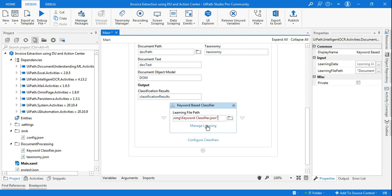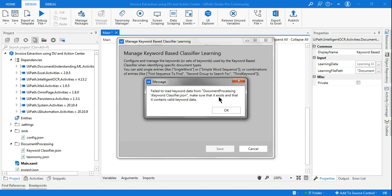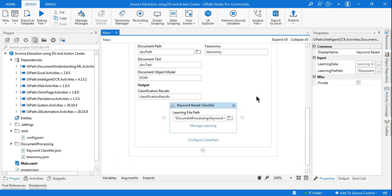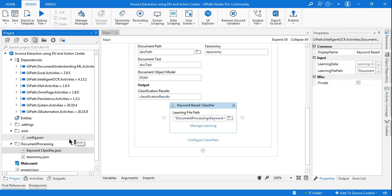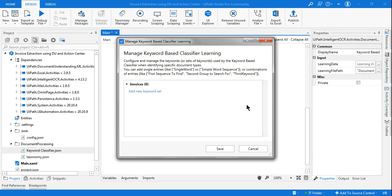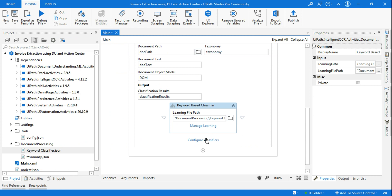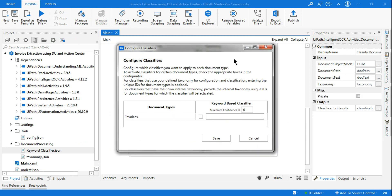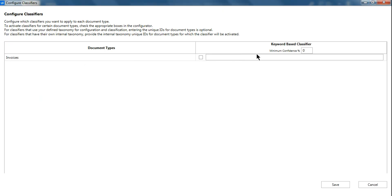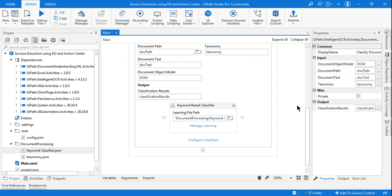Click on Manage Learning and click OK. If you get an error saying 'Failed to load keyword data — make sure it contains valid keywords data', the reason is you copied the taxonomy.json. You should delete it and save it fresh, so that error won't come. Once done, you can see 'Invoices' has appeared. Add the keyword 'invoice' so it will recognize invoice documents. Then click on Configure Classifiers and assign the Keyword Based Classifier to invoices.